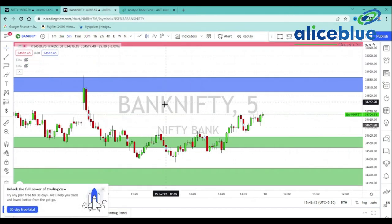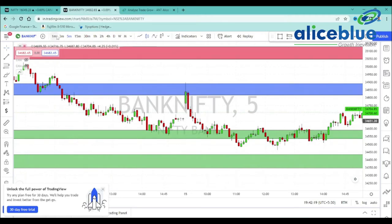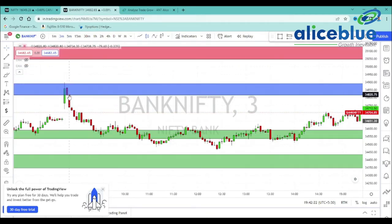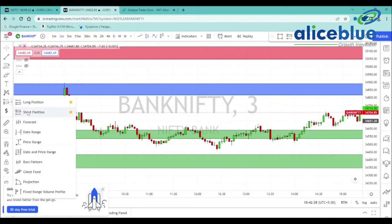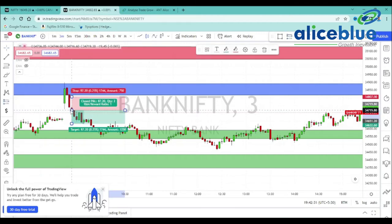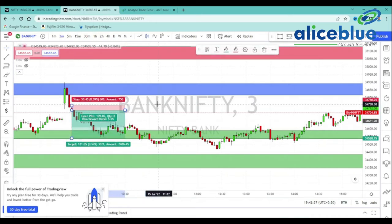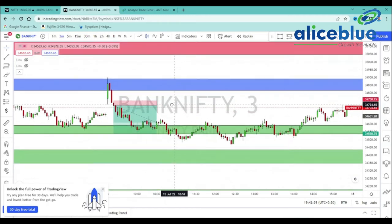Bank Nifty is open. In the zone, there is a possibility of rejection. We plan our trade here. At the level below, inside bar candle closes in 3 minutes. We plan our entry here and we are going to target here. Stop loss is 30 points and target is 109 points.